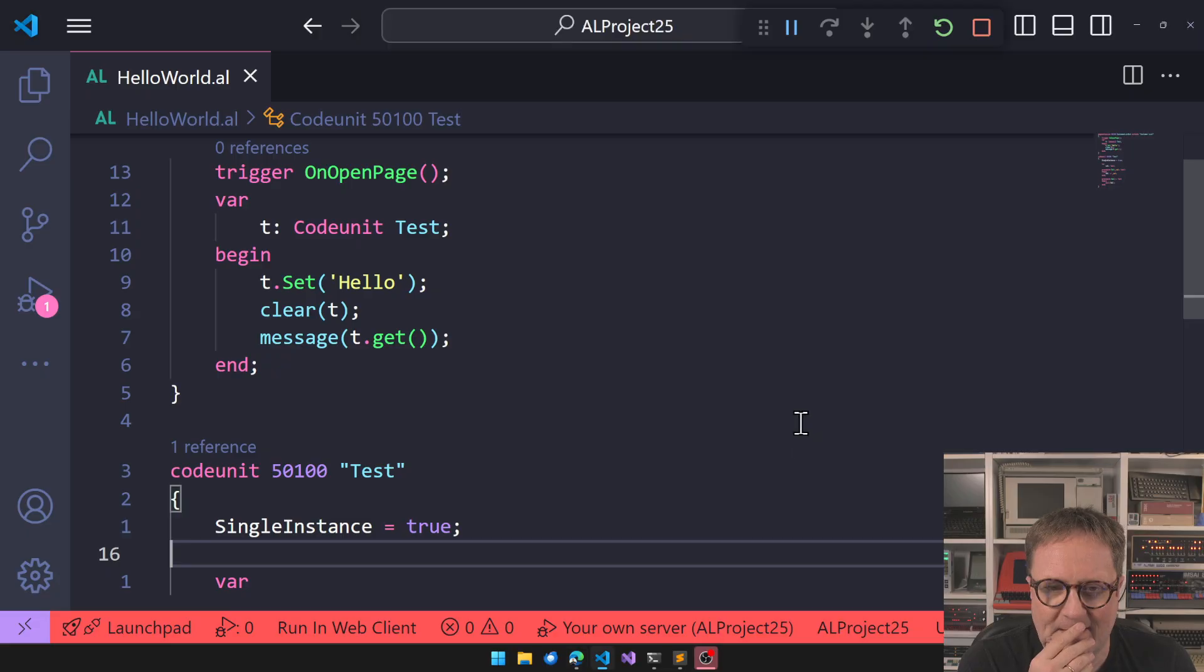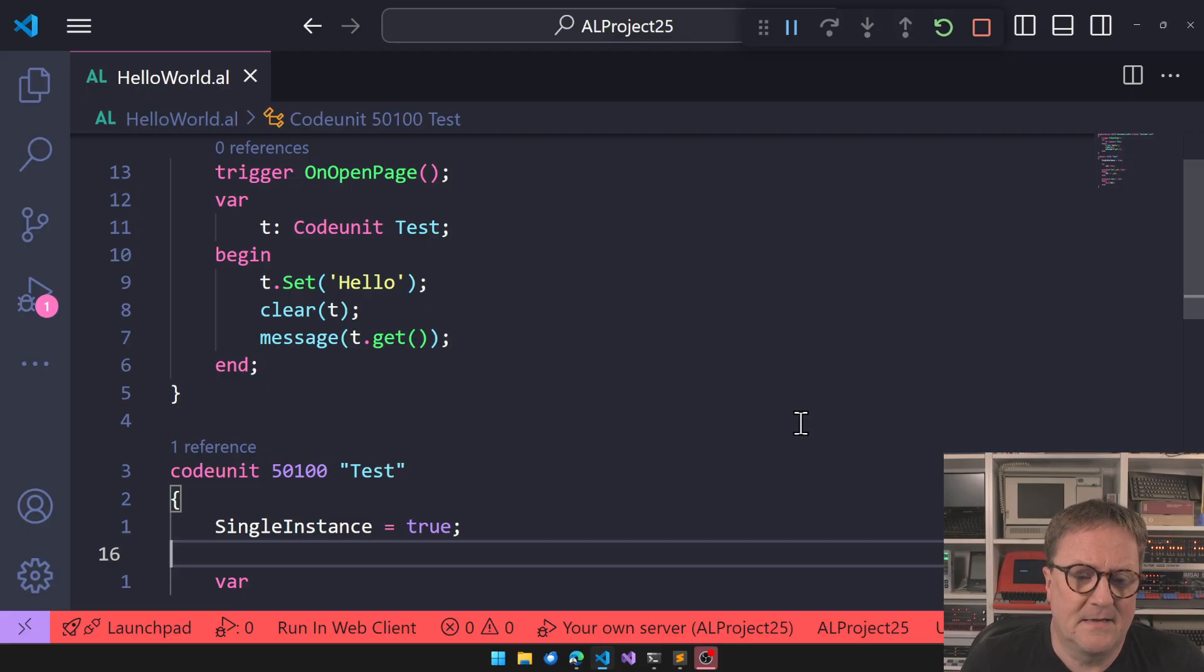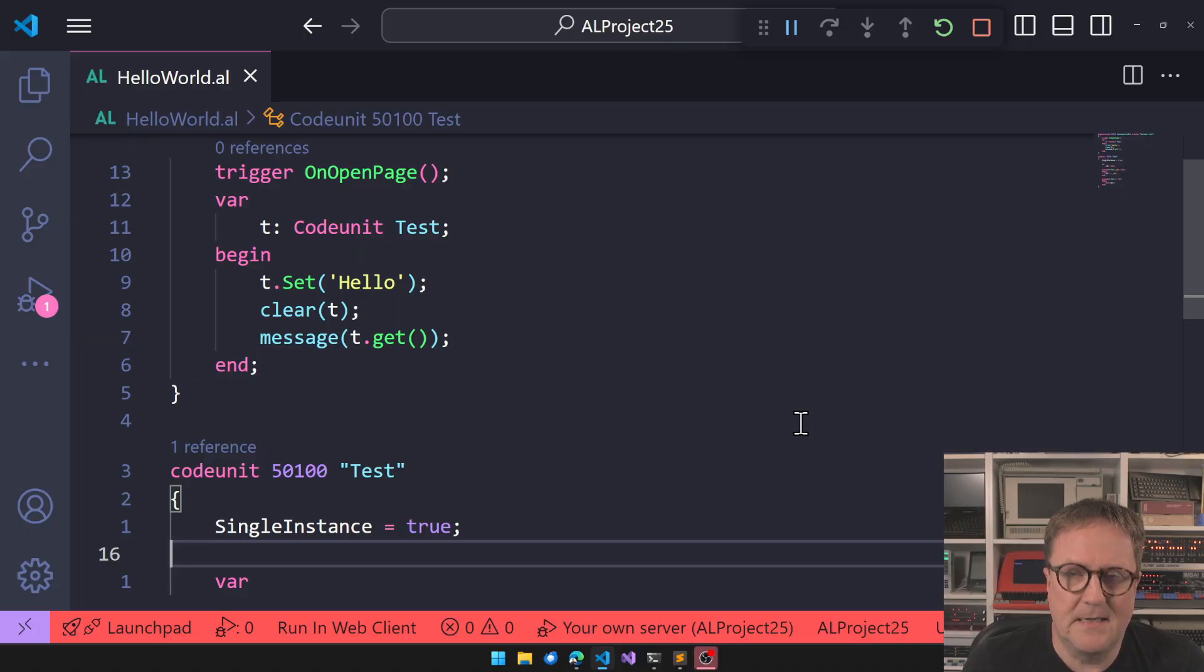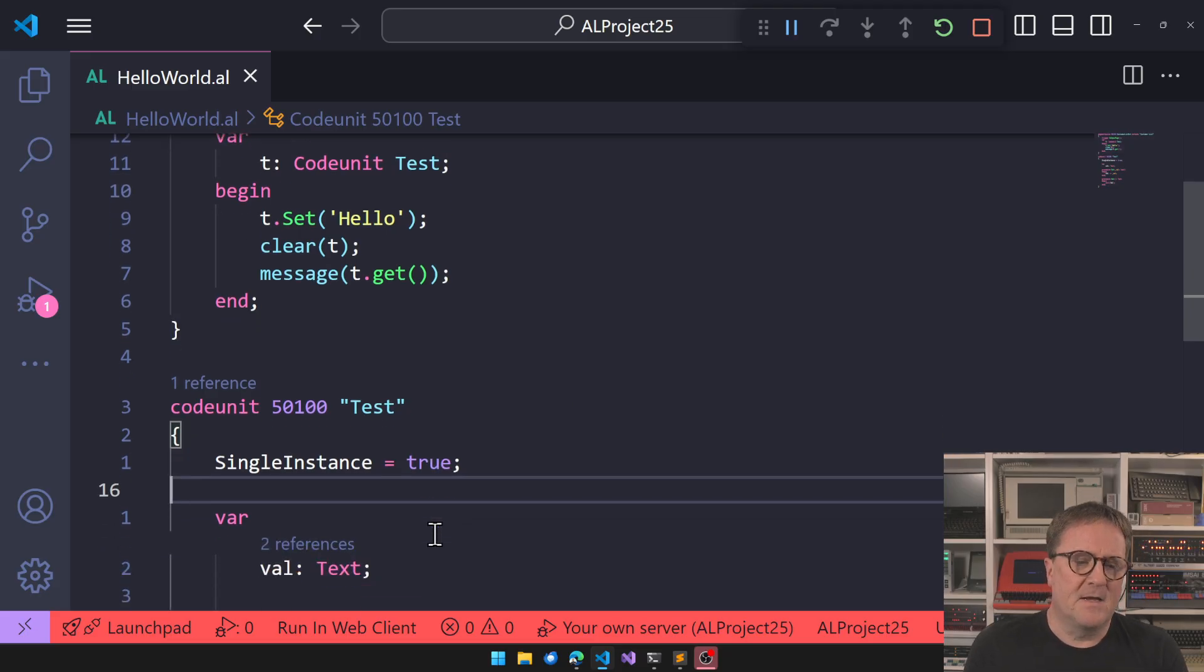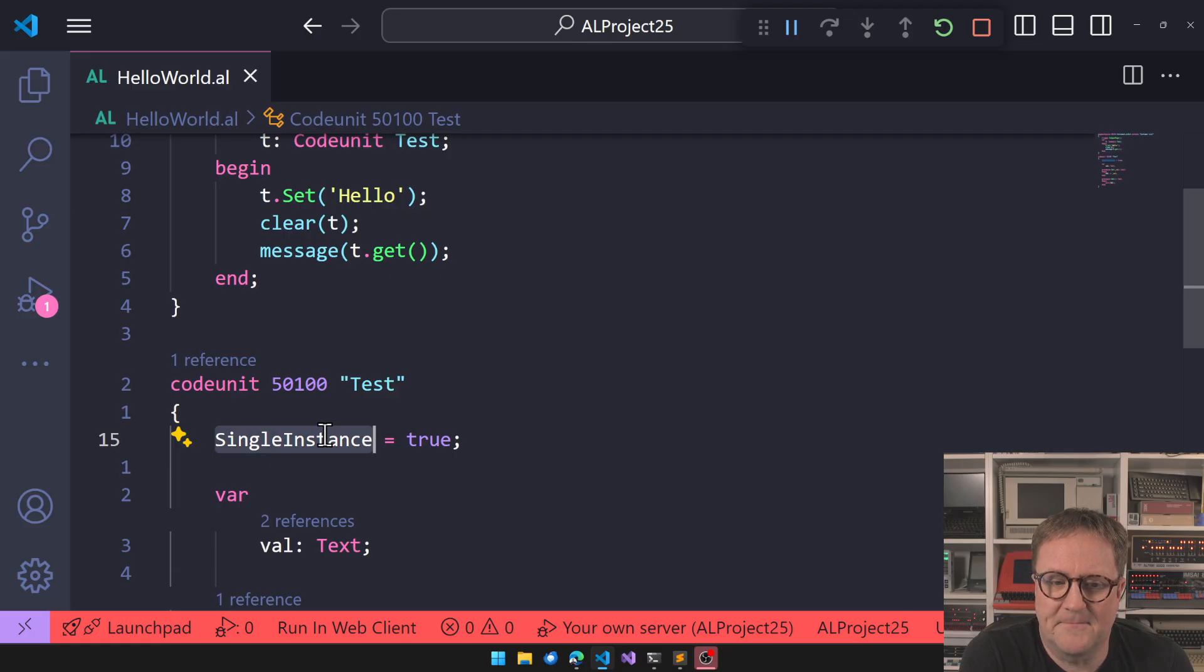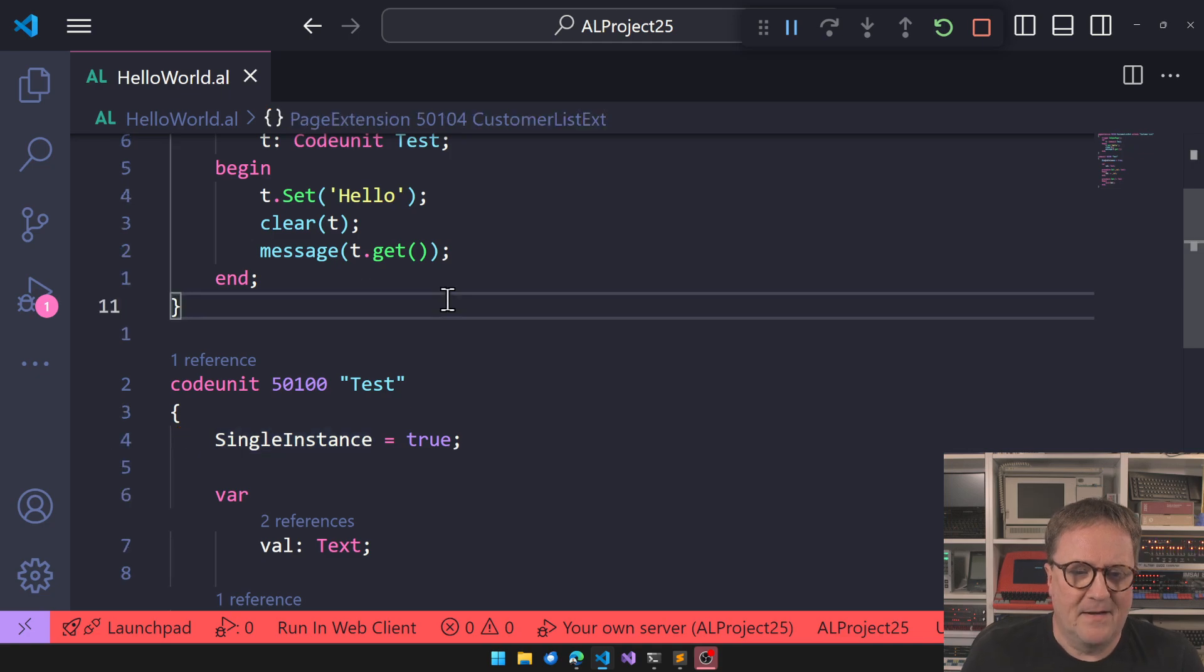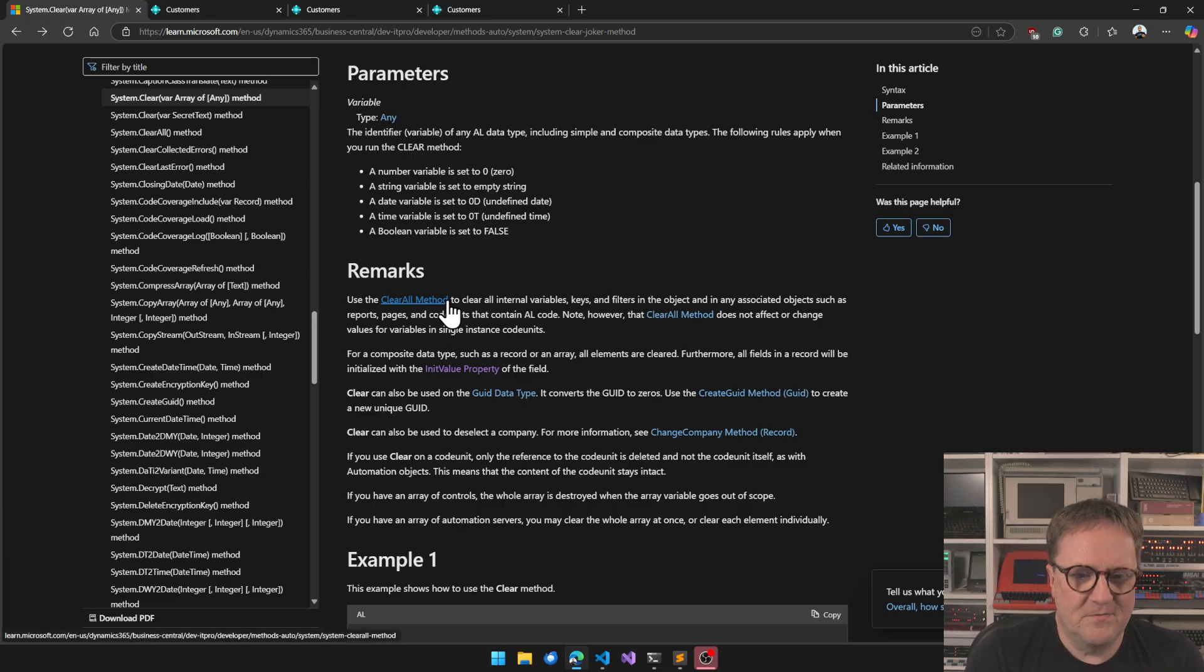So what is happening here? And this actually I ran into this problem in real life. So I have clearly, I have cleared the code unit. So what is it? What is a single instance actually doing? Let's get back to this. Let's go to the documentation.